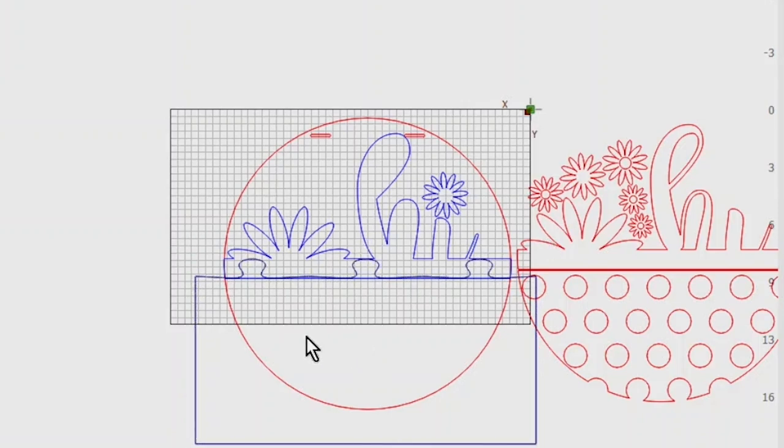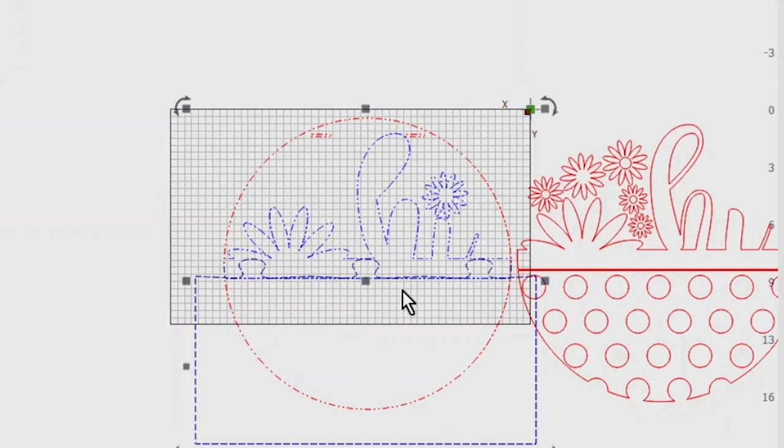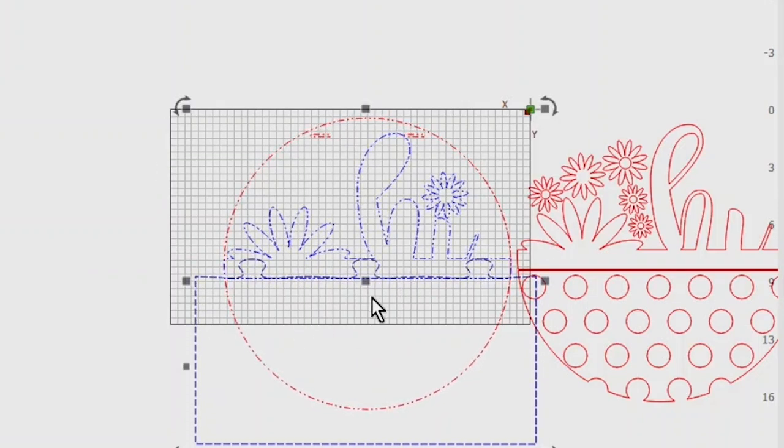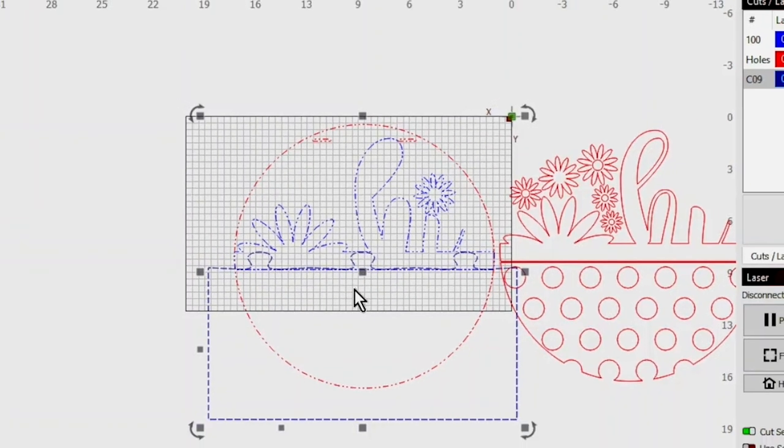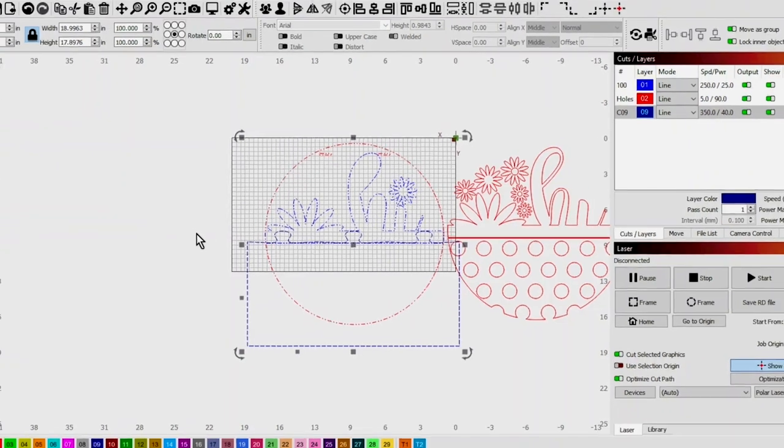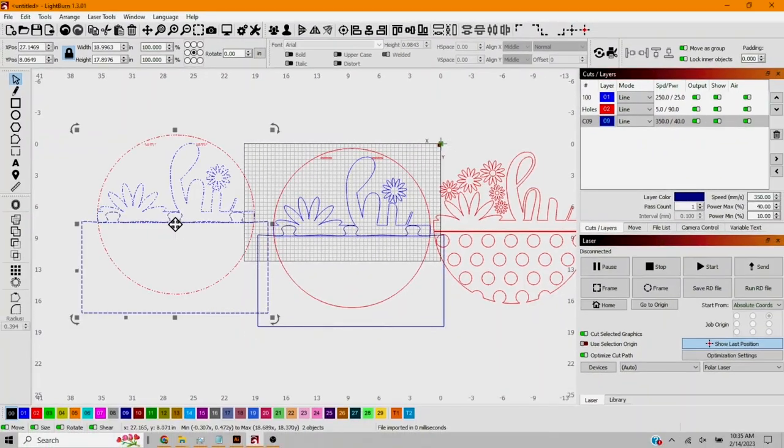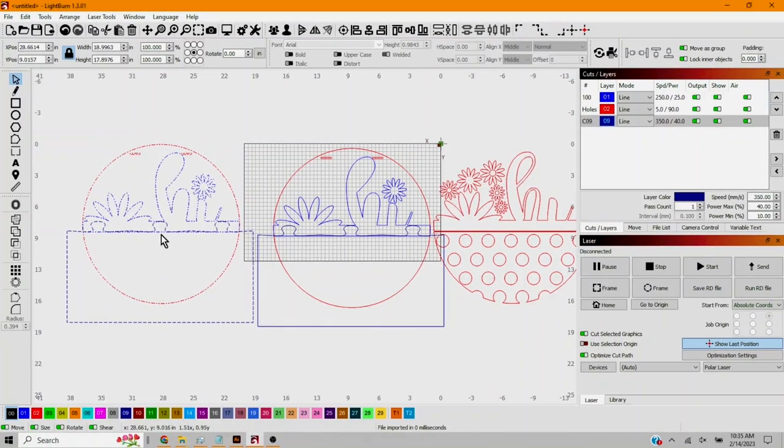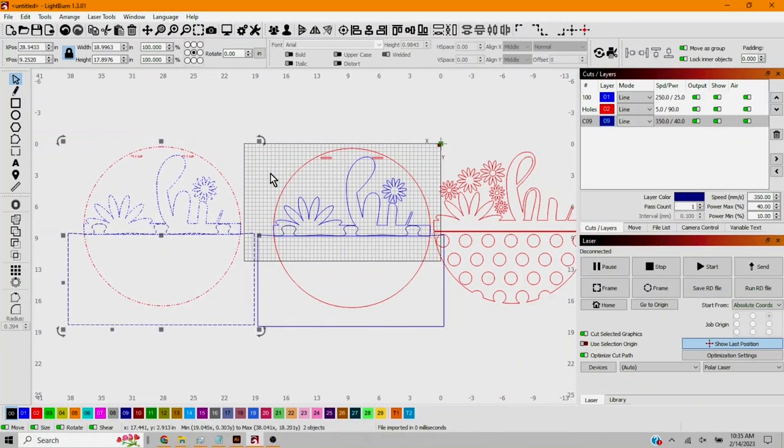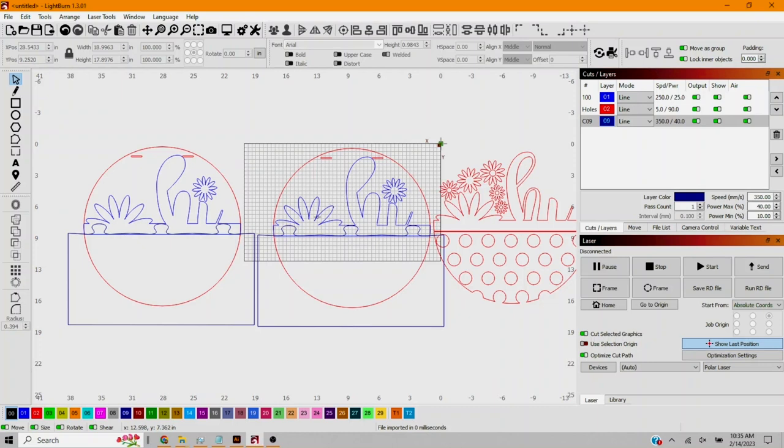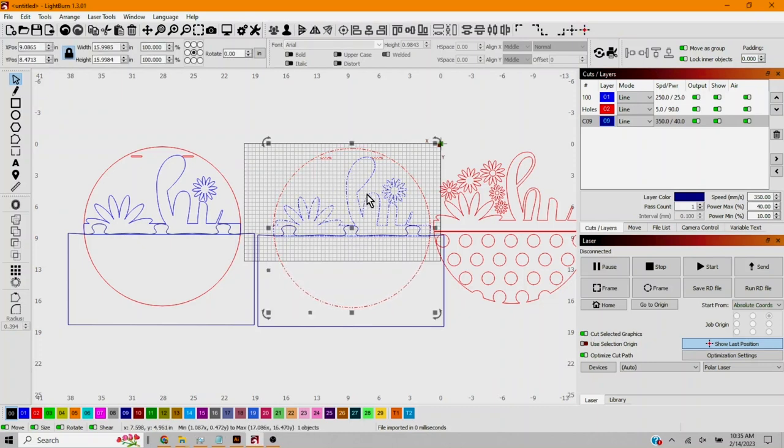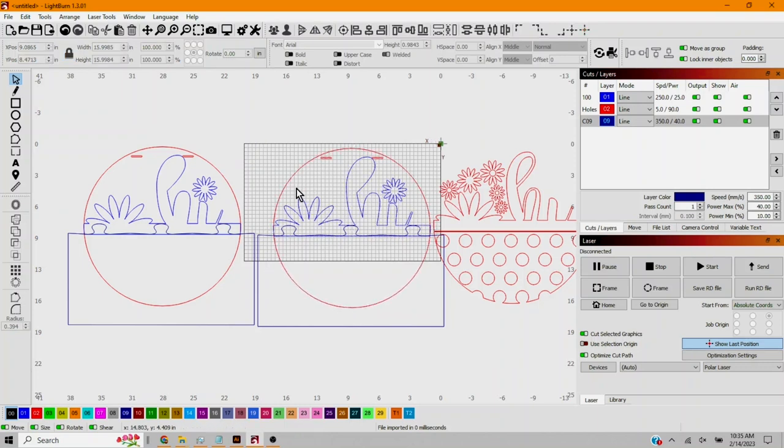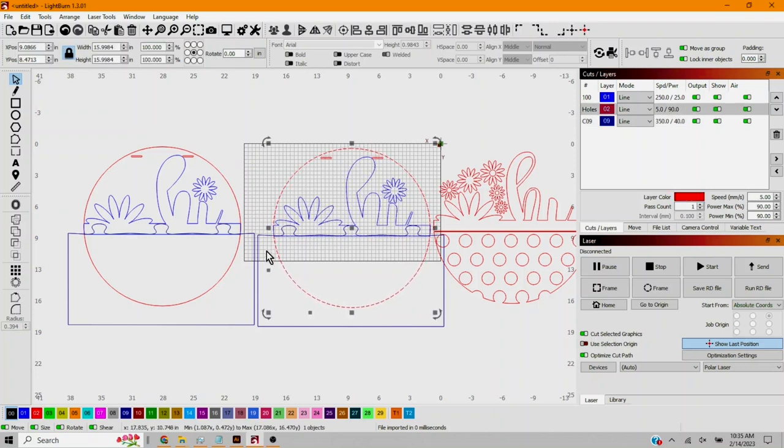Alright I'm gonna select both the backer and the puzzle piece. Copy, Ctrl C. Paste, Ctrl V. I'm gonna ungroup this one. See how my score marks are grouped with my backer. I'm going to ungroup this. I'm gonna select the backer piece, just the backer, the cut file, the cut piece, and then the puzzle piece.